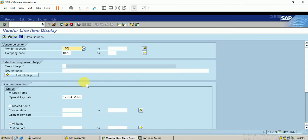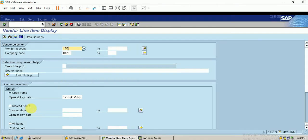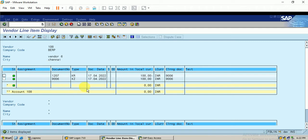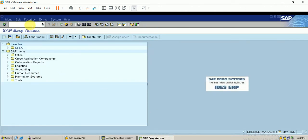I will show these two documents in the report. I select the cleared items and enter the vendor account number. When I execute it, you can see the document number and the clearing documents. Now I am going to reset this clearing document using T-code FBRA.